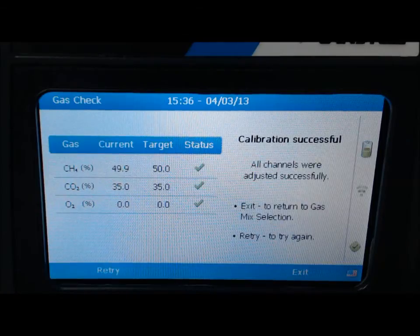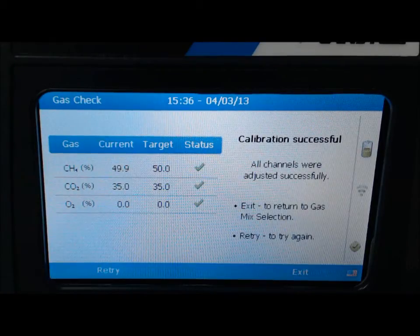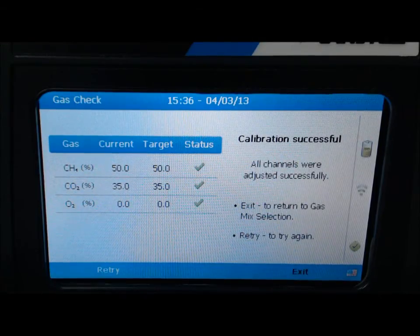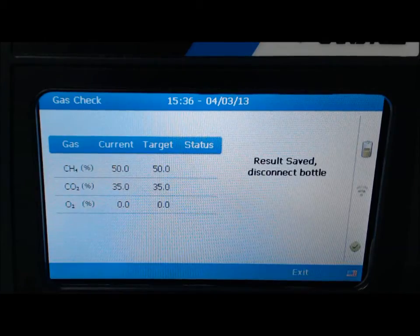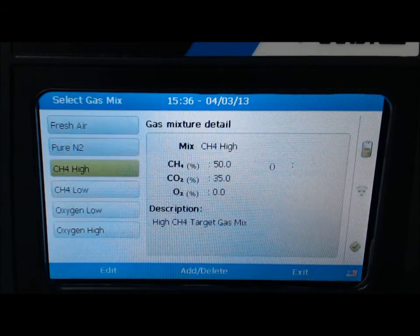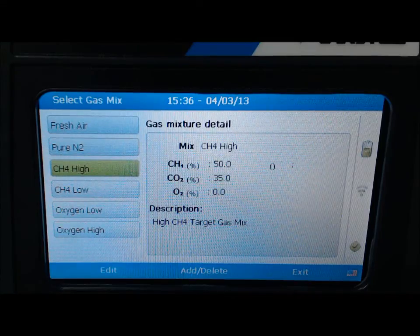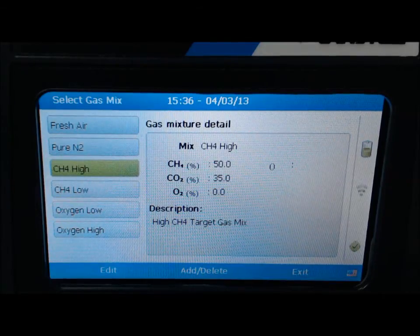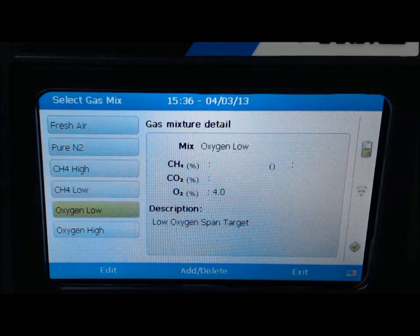At this point, you will need to turn off your pressure regulator, disconnect the hose, then select exit to save the results. Select exit once again to continue. This will take you to the gas mix screen. Select gas mixture oxygen low using the arrow keys to span O2, then press enter.